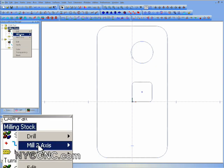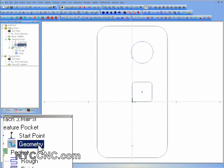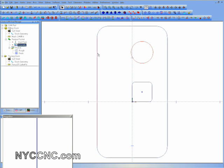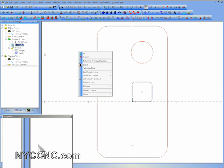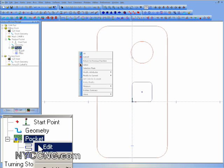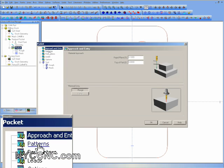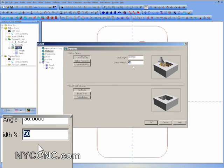Now in the CAM portion of Bobcat I'm going to select my geometry. I click on the circle first — that's what's called an island — and the rectangle second, then choose OK. Then I'm going to go and edit my pocket settings. I'm only going to go over 35% on my cutter width.